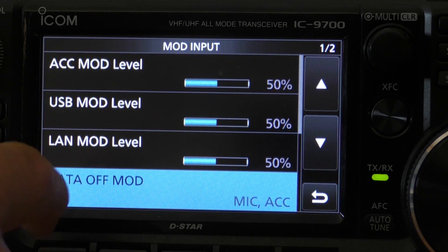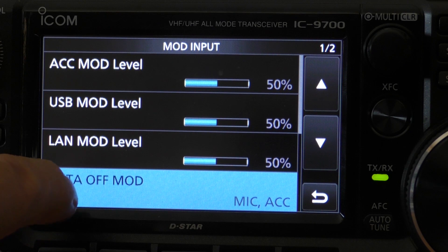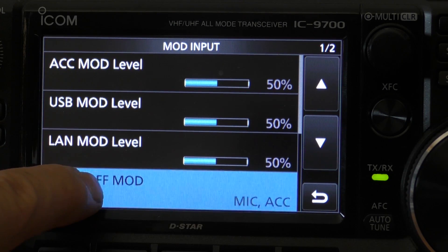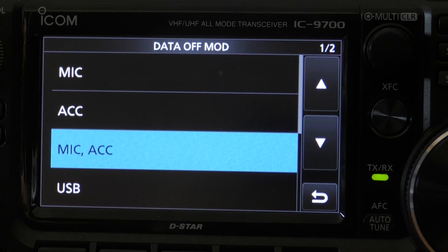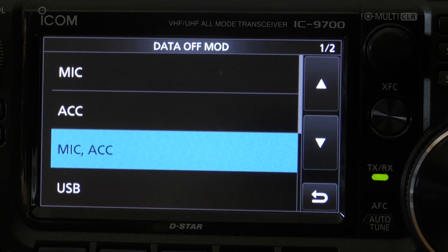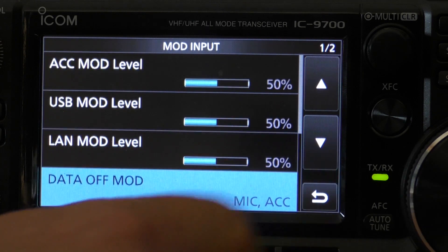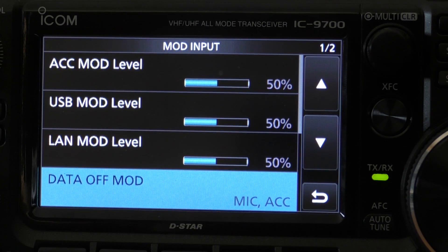Data off mod stands for data off modulation. That means when you're in regular USB mode, it determines which connector your audio is coming in on. Tapping on that, there are various options. At the moment it's set so audio comes in on the microphone or accessory socket. As we usually use a microphone on regular USB, we can leave that as default — it won't affect our digital setup in WSJT.